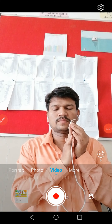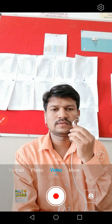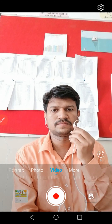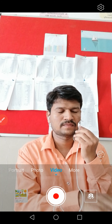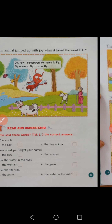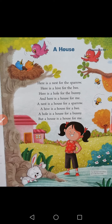Namaste dear children, welcome to Class 2 English subject. Today I will take the next poem 'A House' and the second lesson 'The Fly'. It is on page number 15 — 'A House: Reading for Fun'. I will read the poem first.